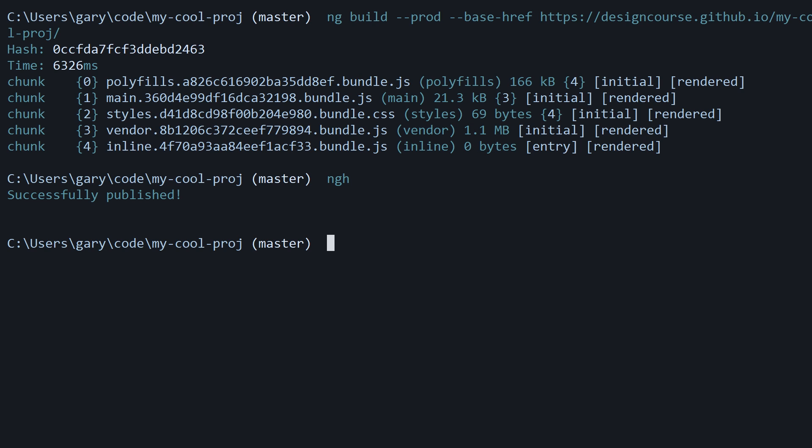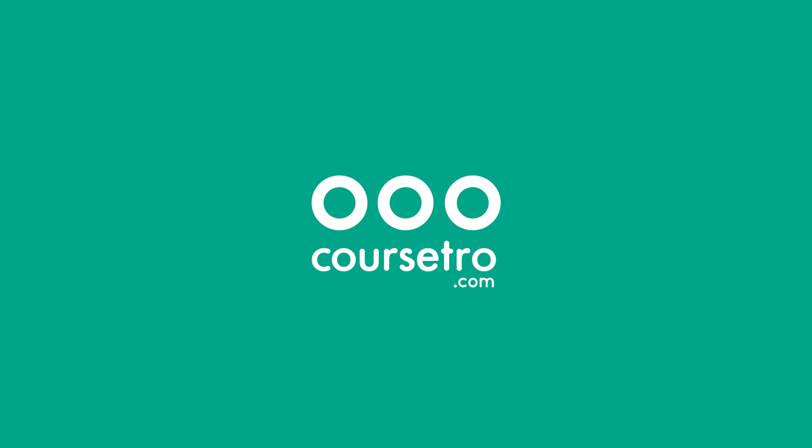That is the end of the free Angular 4 from Scratch course, assuming you were following along with it. There's a lot more to Angular in terms of in-depth topics, but by now you should have a really strong foundation from which you can build upon in the future. Please check out my other courses. I'm Gary Simon, and I will see you in the future.